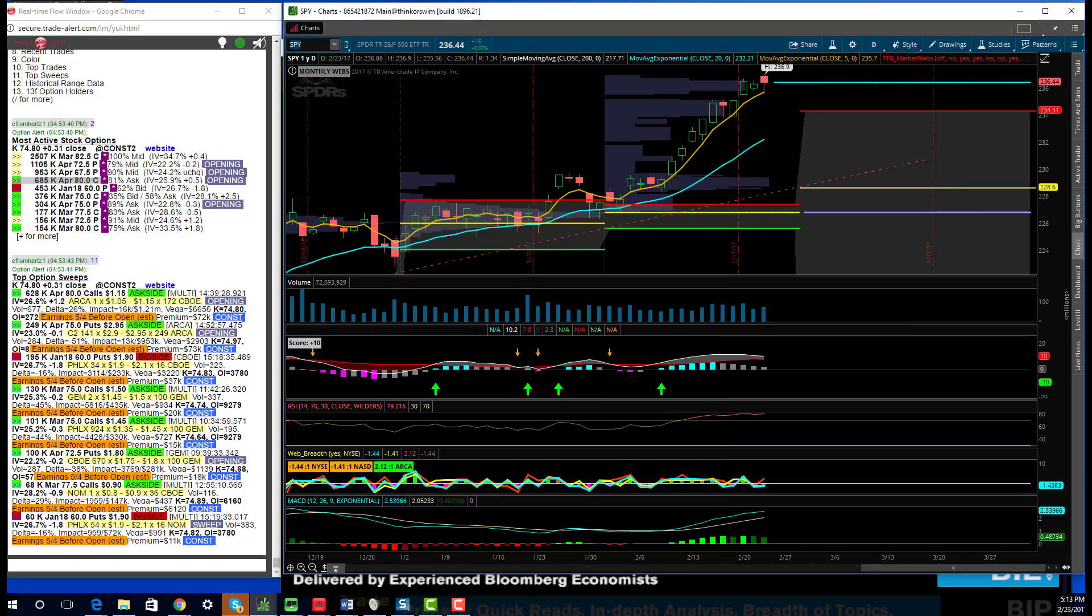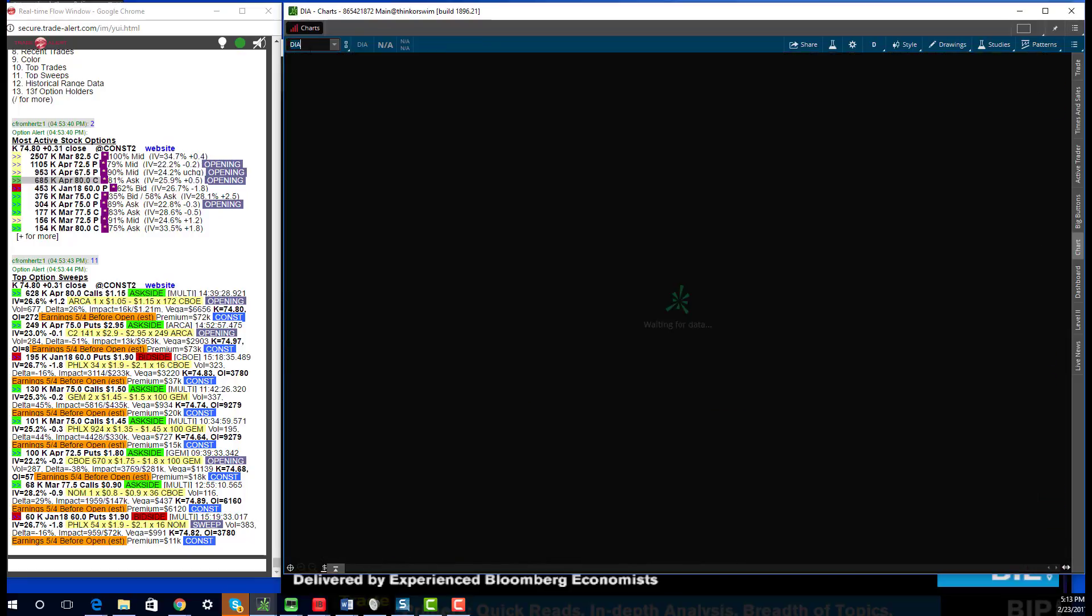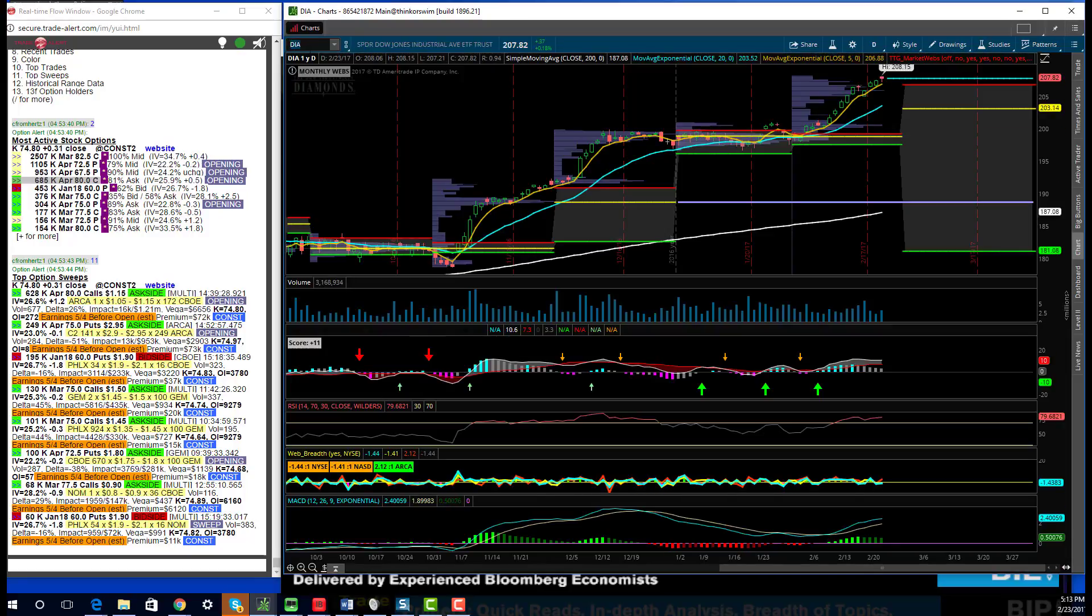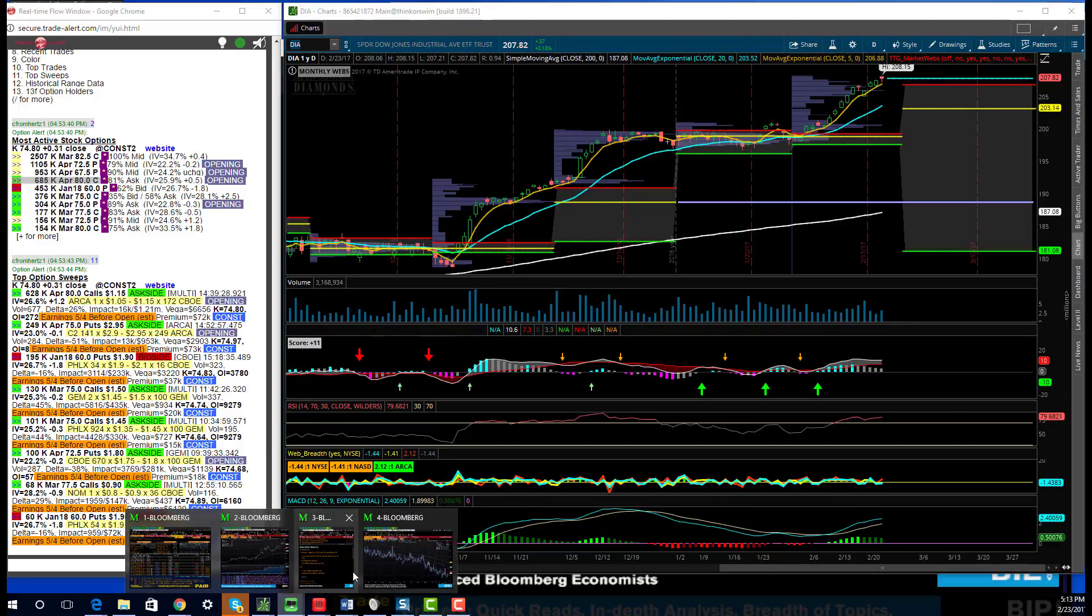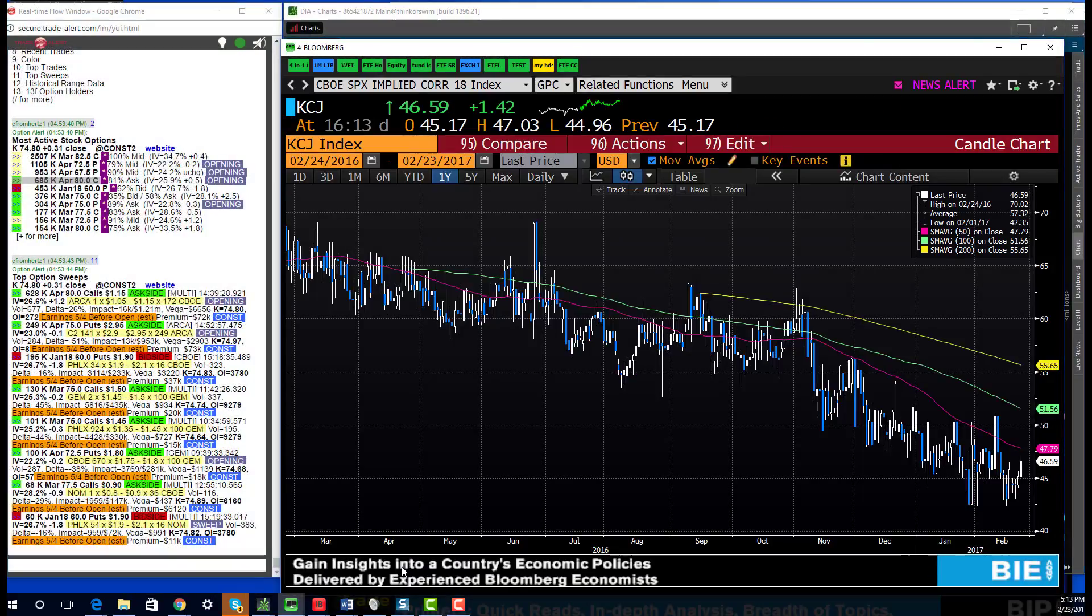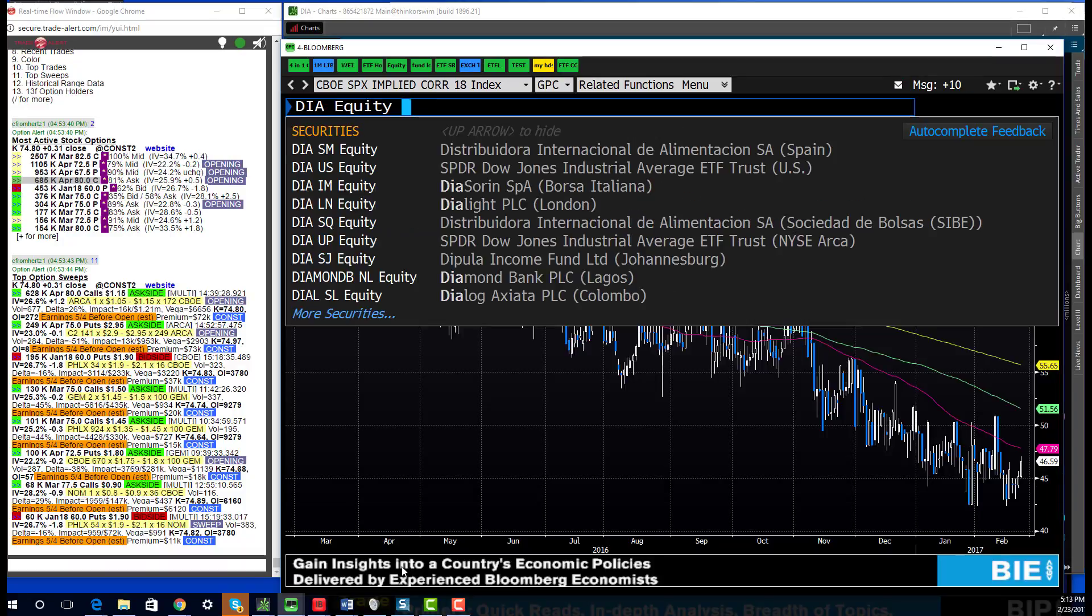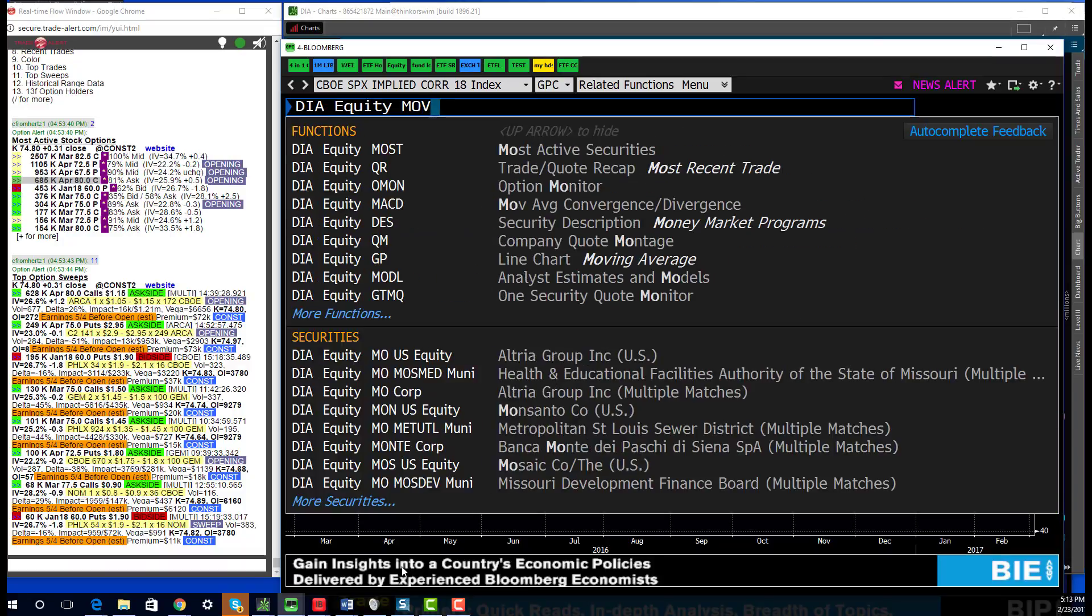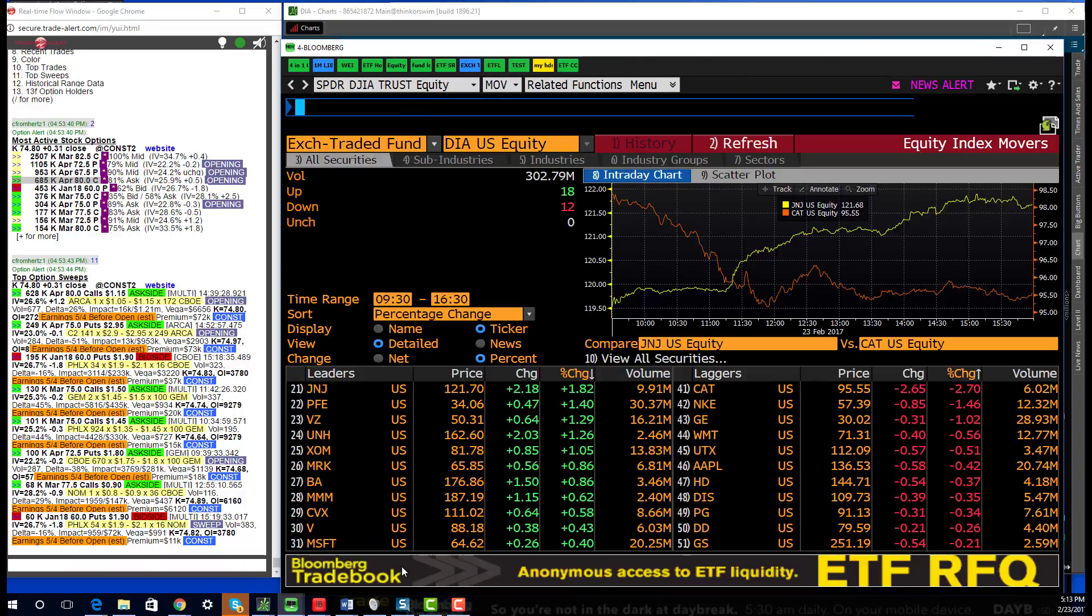But all in all, up seven basis points today, not a big move in the whole index as well as the Dow. I don't really look at the Dow all that much, but just to look at the indices and where they finished for the day, up 18 basis points today. So when you look at your sectors for the day, we'll show the movers inside the Dow.